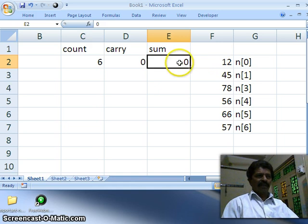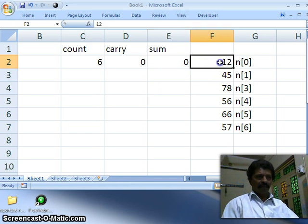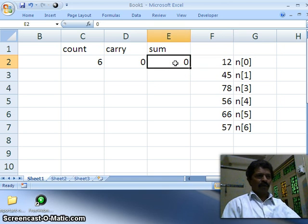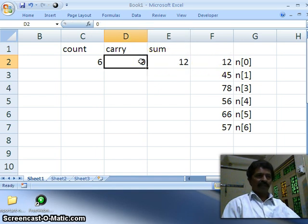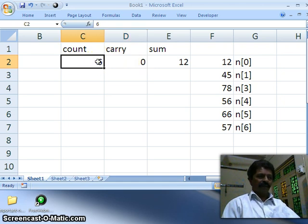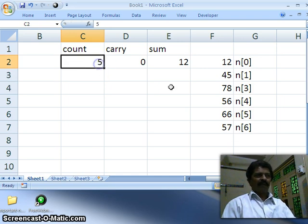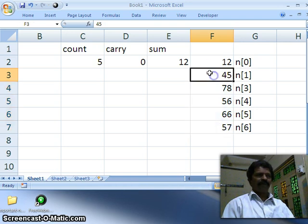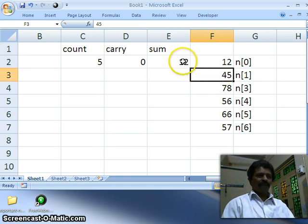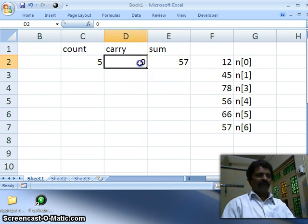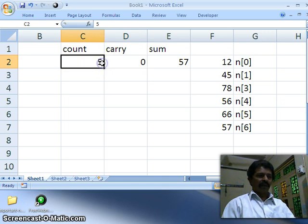First I add whatever is in the sum and the first number: zero plus twelve is equal to twelve. Zero plus twelve has not generated any carry, so carry remains zero. One number added, I reduce the count by one — balance is five. Now I add whatever is in sum, twelve, and the next number: twelve plus forty-five is equal to fifty-seven. This also has not generated a carry, so I reduce the counter to four.